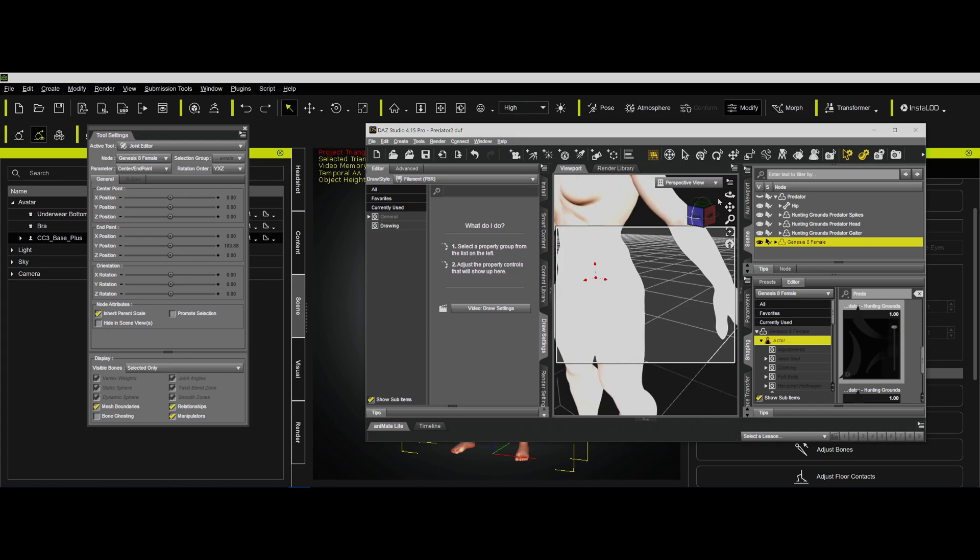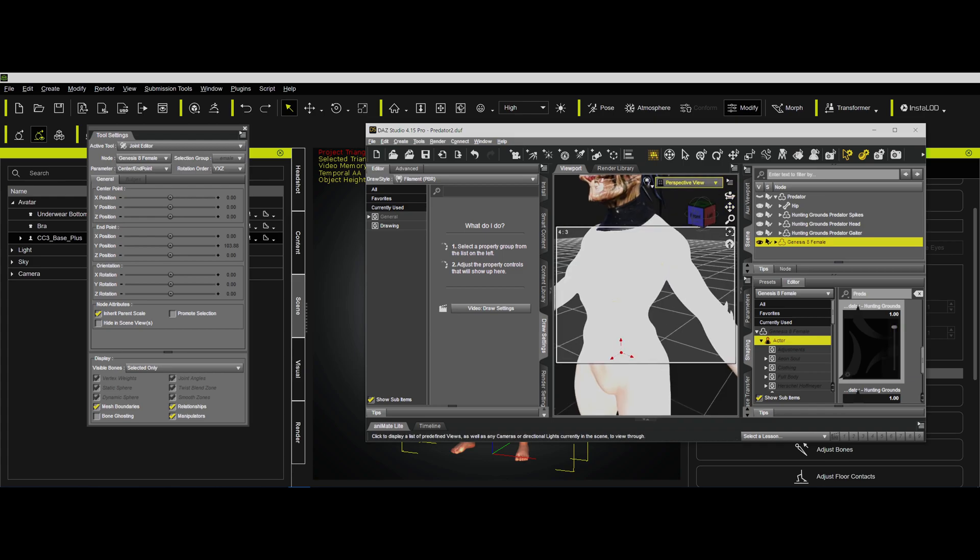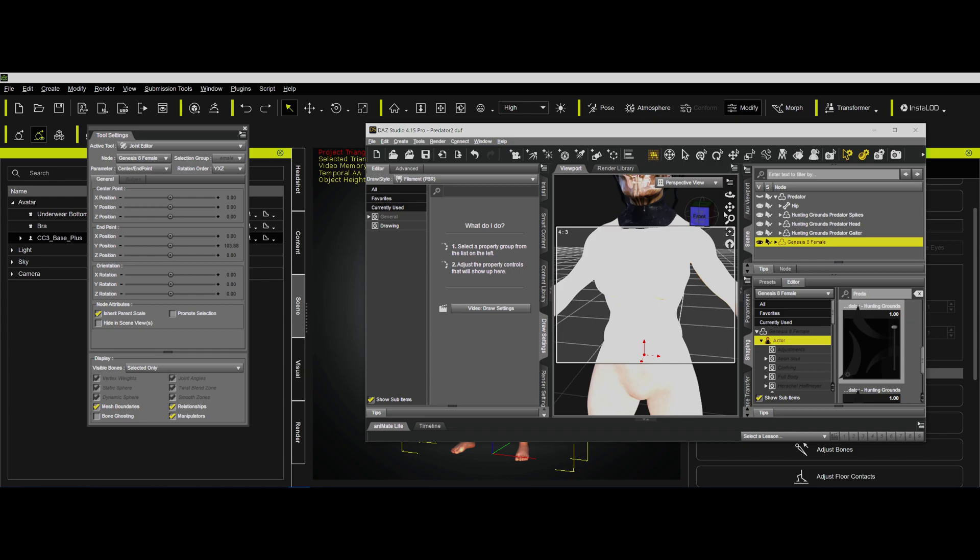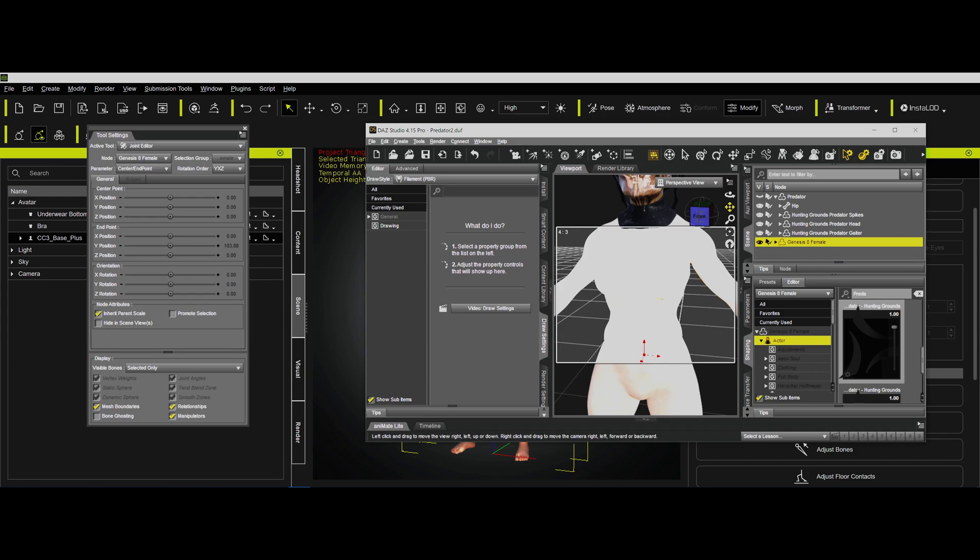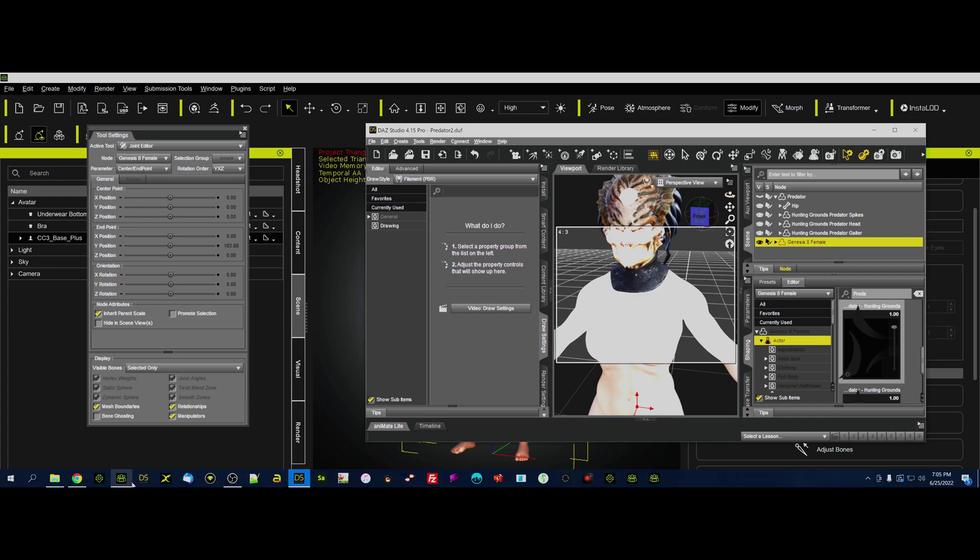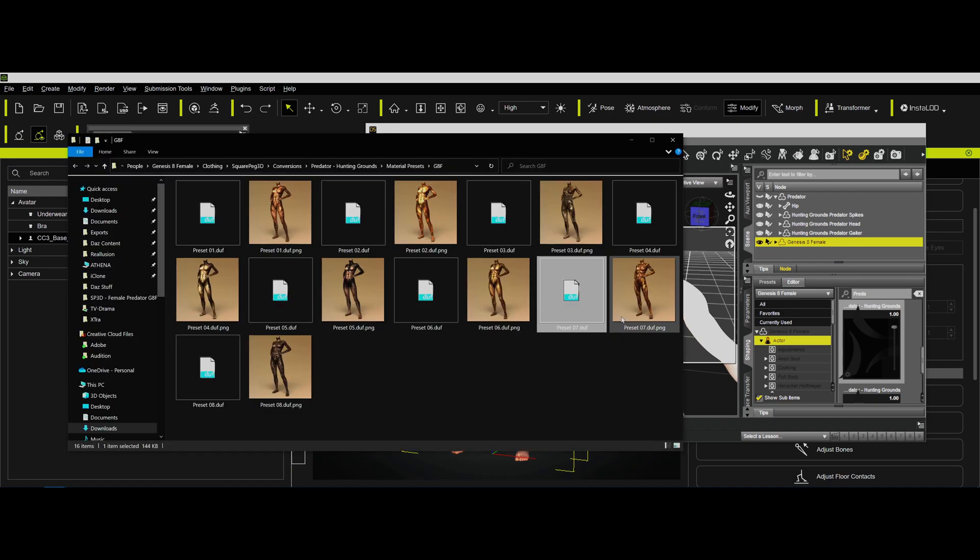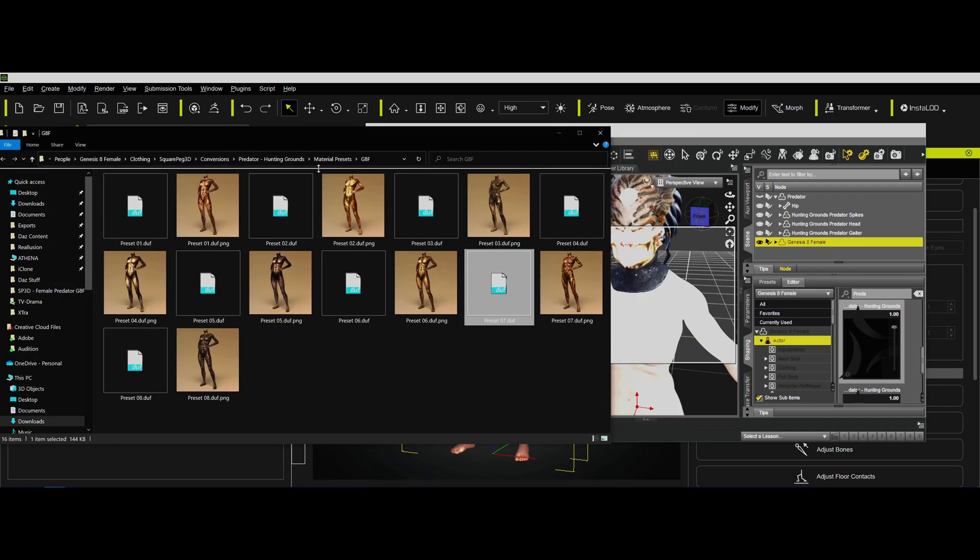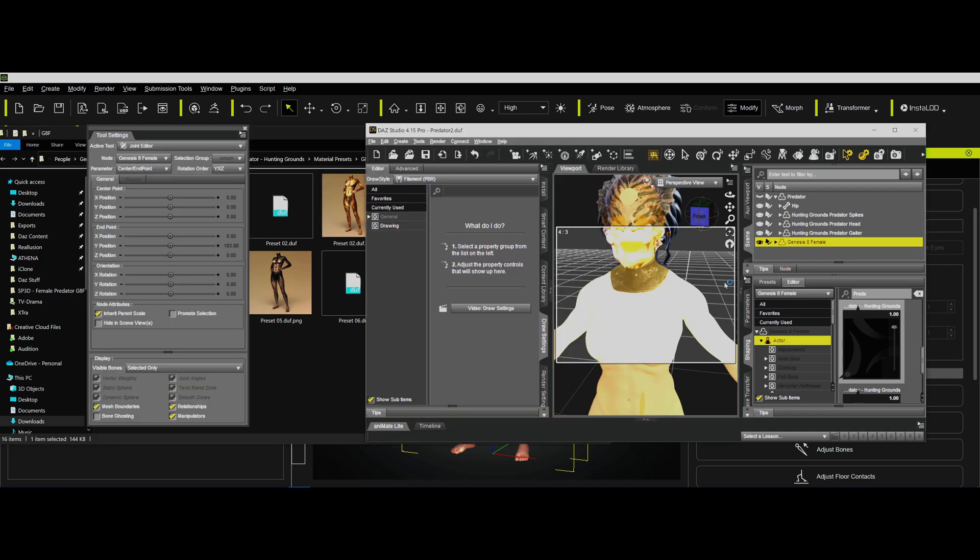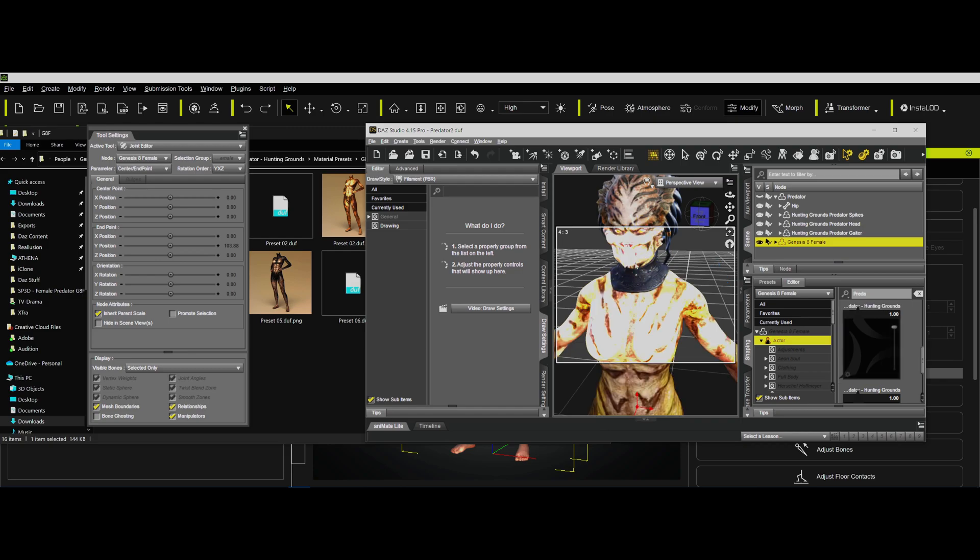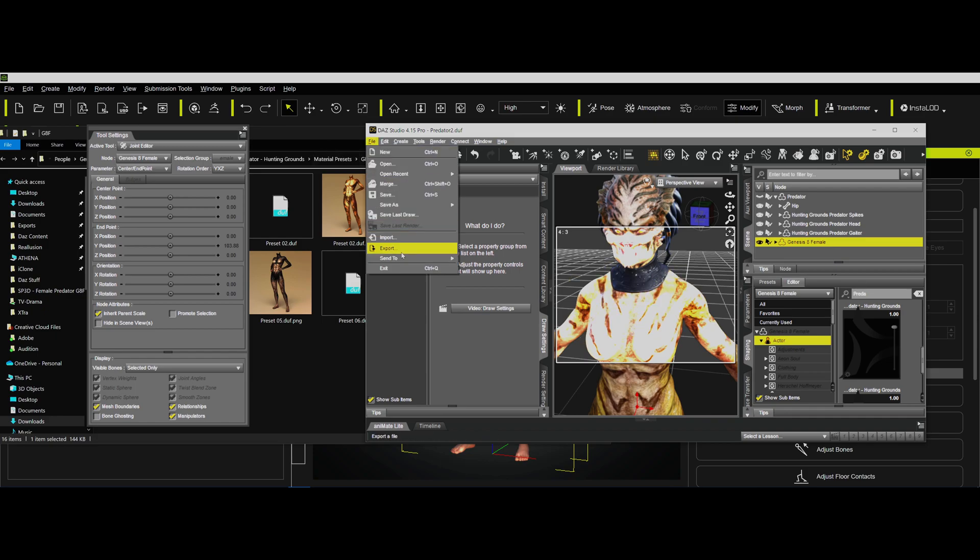So now by applying those morphs to this character, we now have made it essentially the same as this character that we've hidden. But we also have to apply the texture to it. So you want to go into the texture place. In this particular case, it has the material presets Genesis 8 female, and I think preset 7 is the one that actually makes it look like that. There, that matches up to the head. And then we're all set. Then we're just going to export this thing.